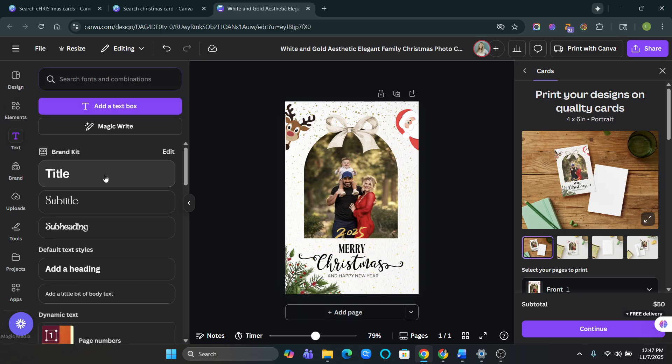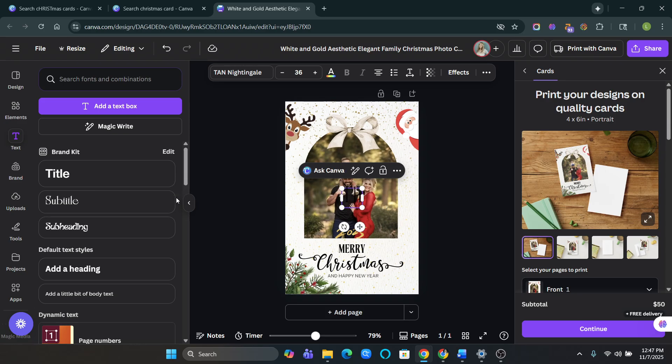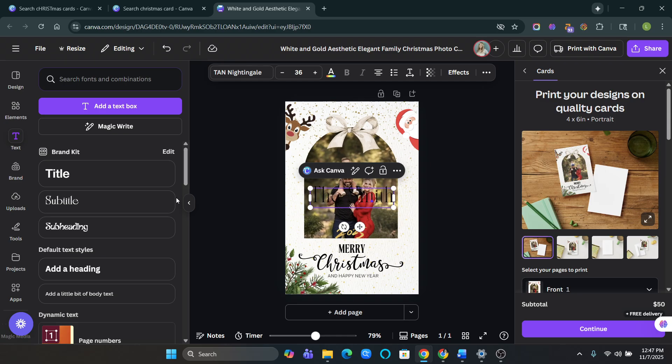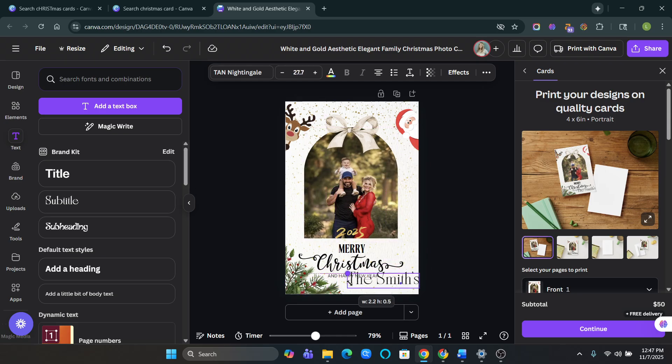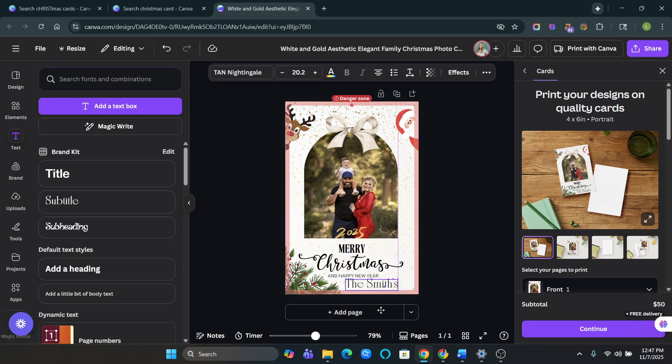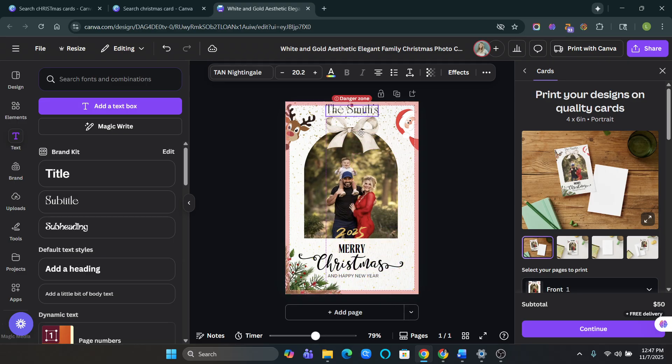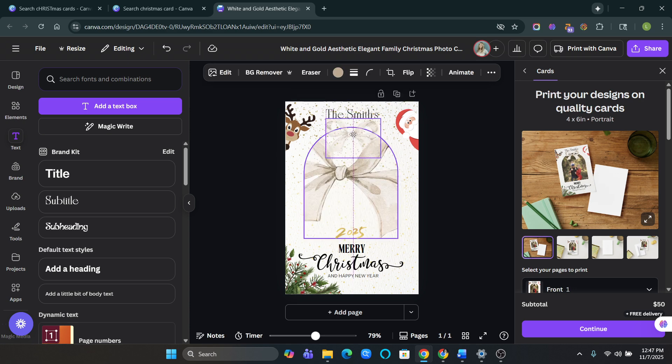If you want to add text, you can say, you know, the last name. You can do the Smiths. And then move this bow. Oopsie.